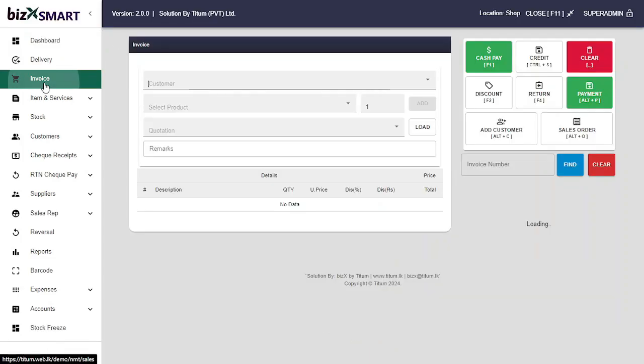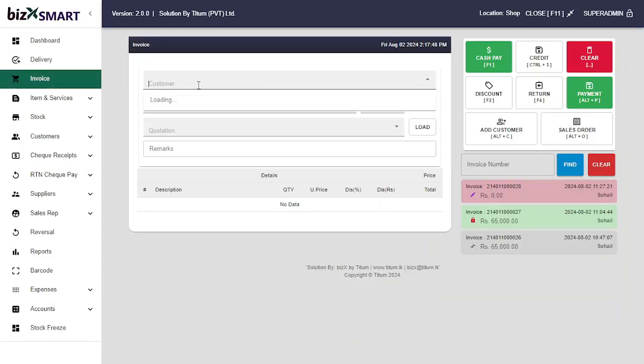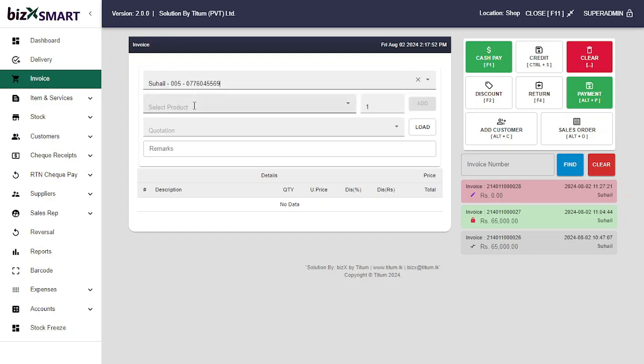Let's add a full cash payment. Go to the invoice section and select the customer by typing the customer name. Then select the product and type a minimum of the first three letters of the product name and press Enter.